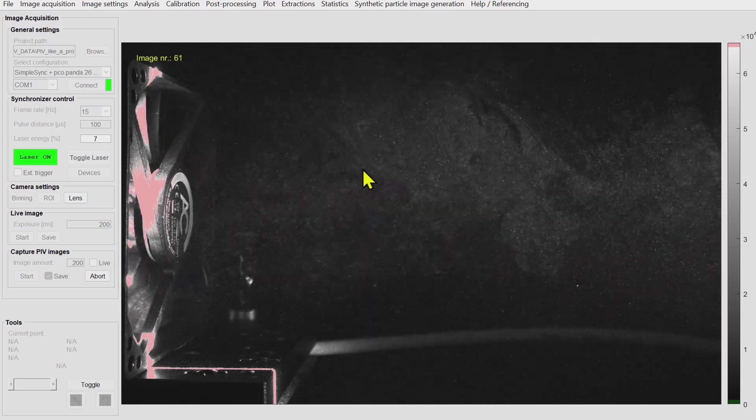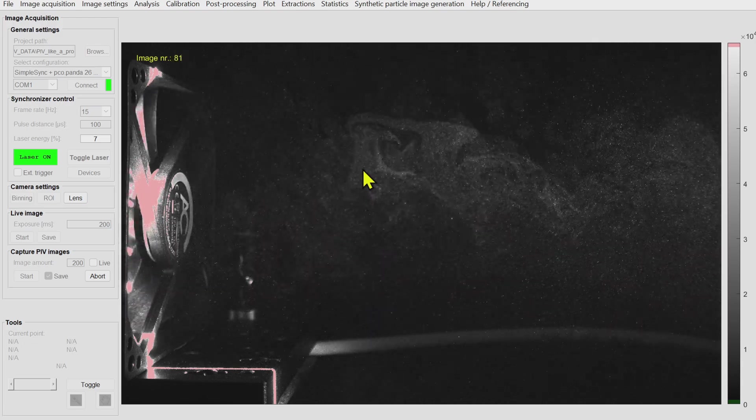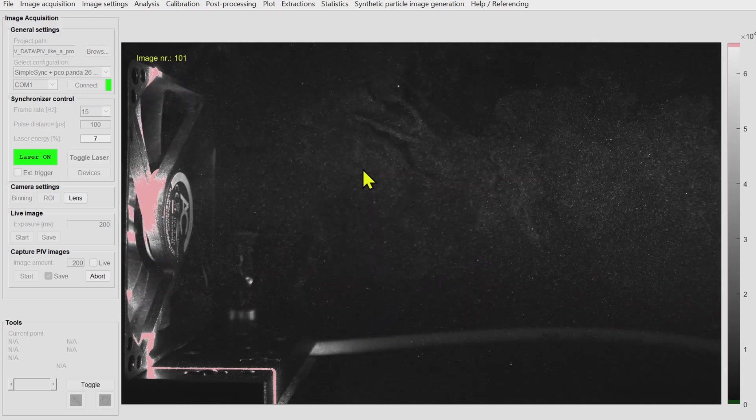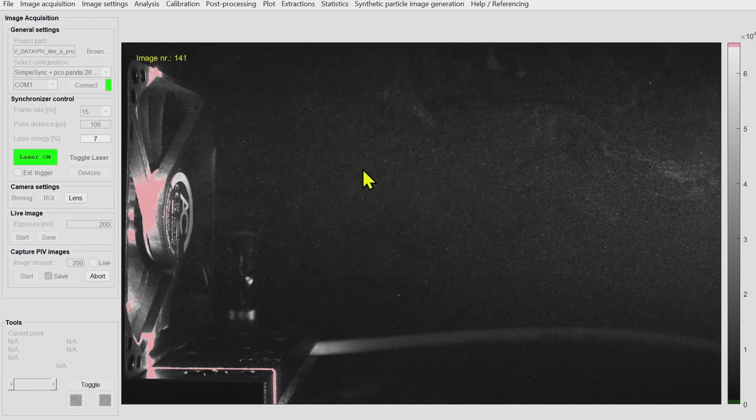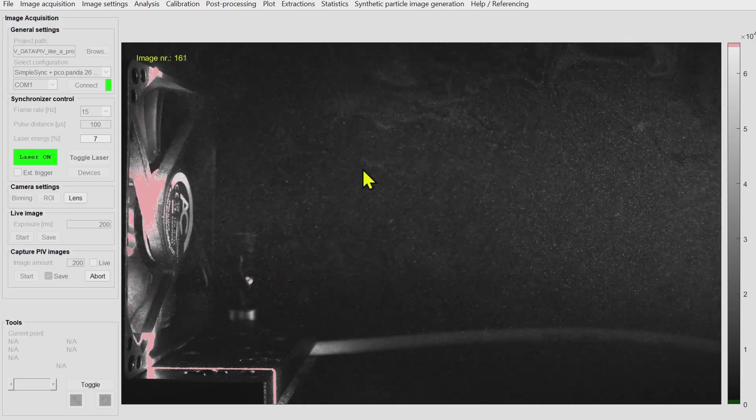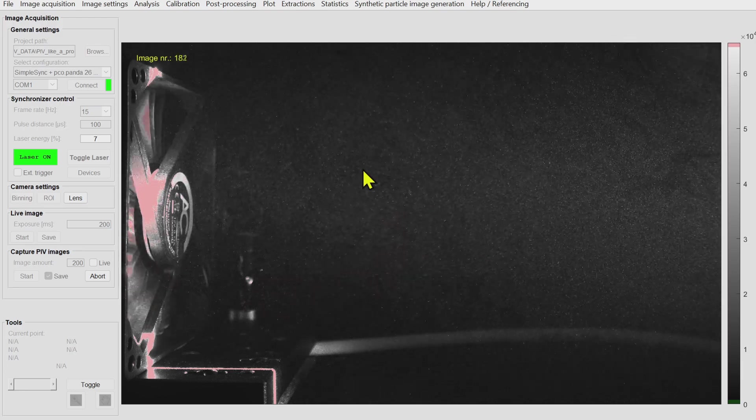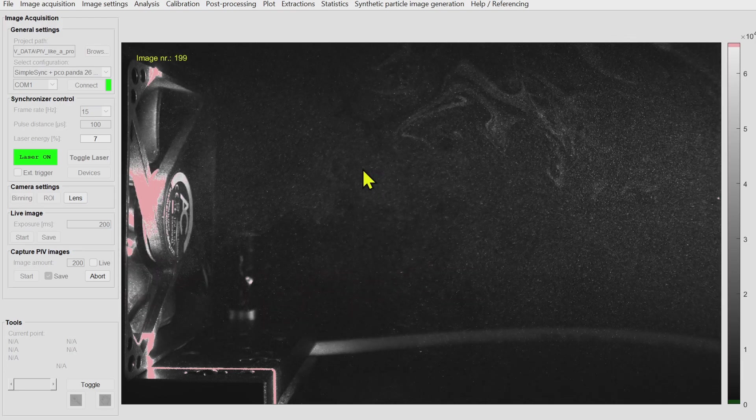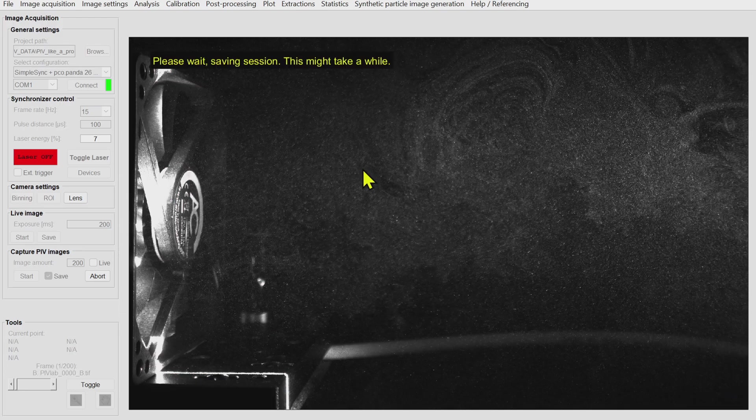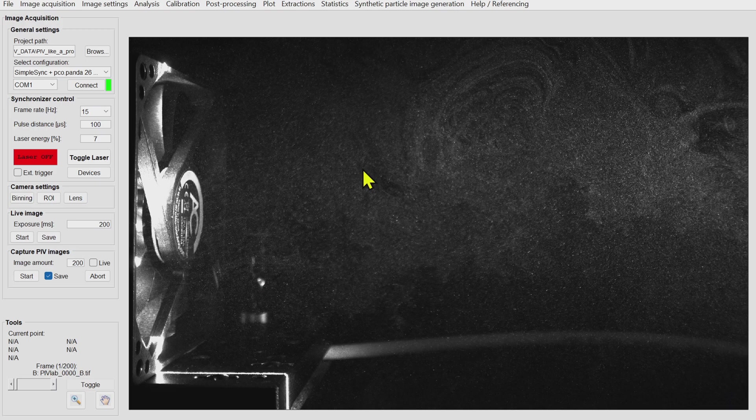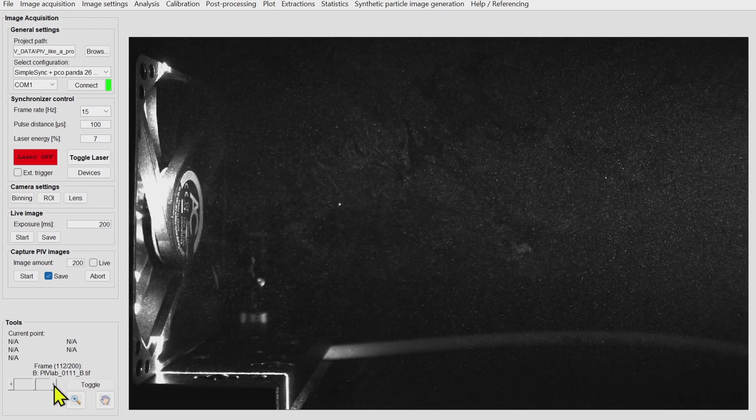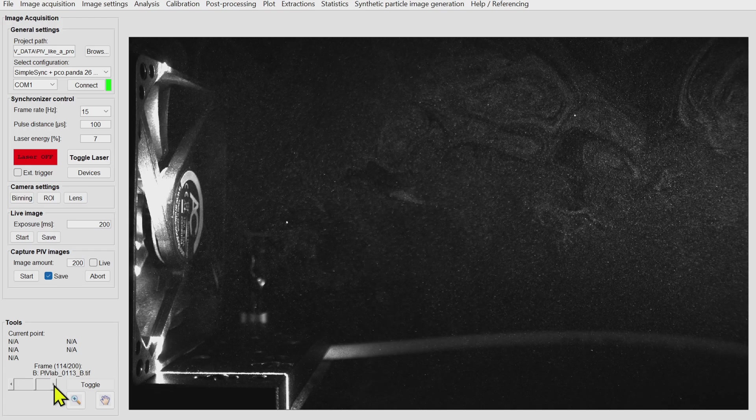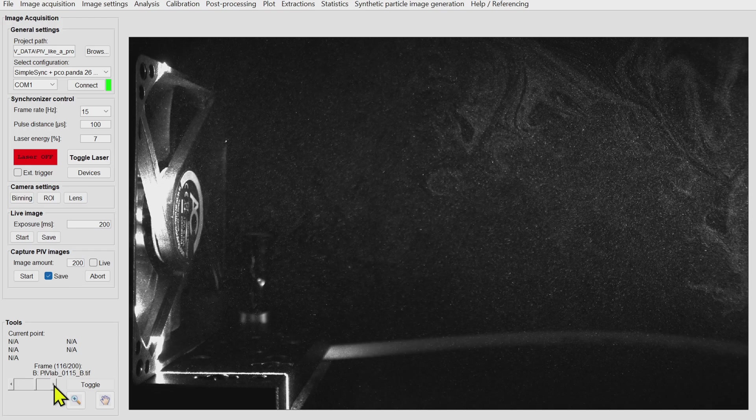If you look at the fan during this recording then you will see that it is actually moving. We are not capturing phase locked PIV data which is sometimes required. But we can also do this. That is why I added this forked light barrier.